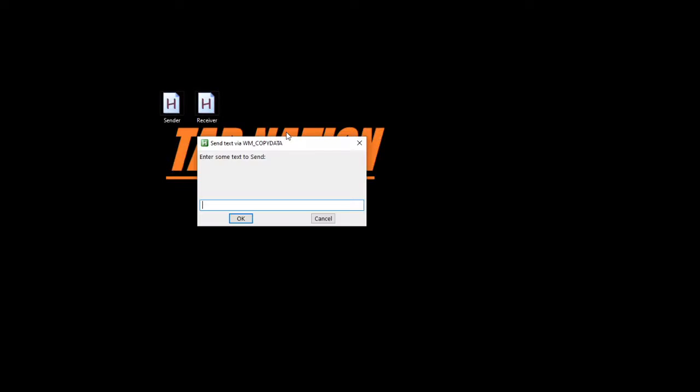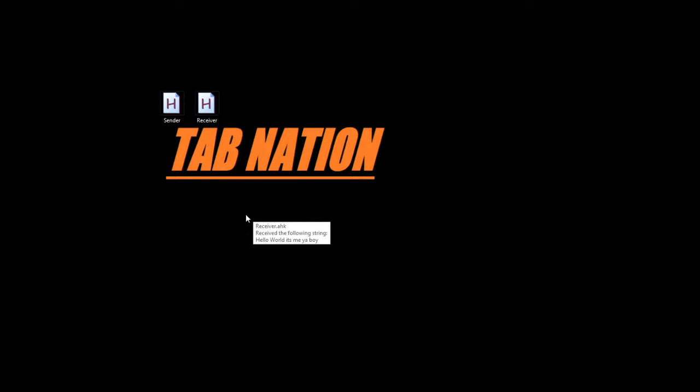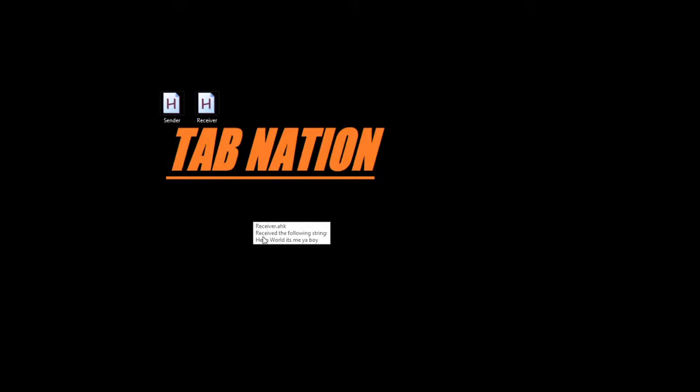So F1, here's that little GUI I had. So I'm going to type in something. We'll just do a simple hello world, why not? It's me, ya boy. So if I had put cancel, that's where that error level comes and we've done nothing. But I'm going to push okay. And on the other side, the receiver's going to catch it. And there's that tooltip. Receiver.ahk has received the following string. Hello.